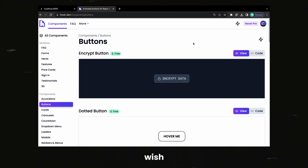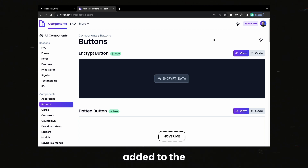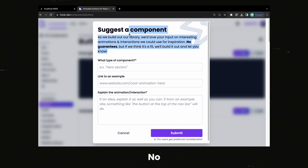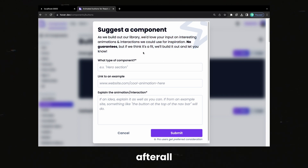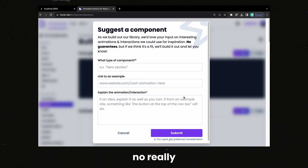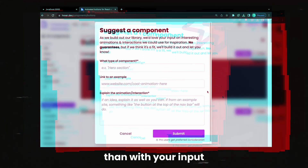If there's something that you wish Hover had — maybe something you saw on another website — you can even suggest new components to be added to the library. Just hit this little lightning bolt icon, and that will ping me with your ideas. No promises, I am only one person after all, but the goal was to build something awesome for you guys, and there's no better way to do that than with your input.